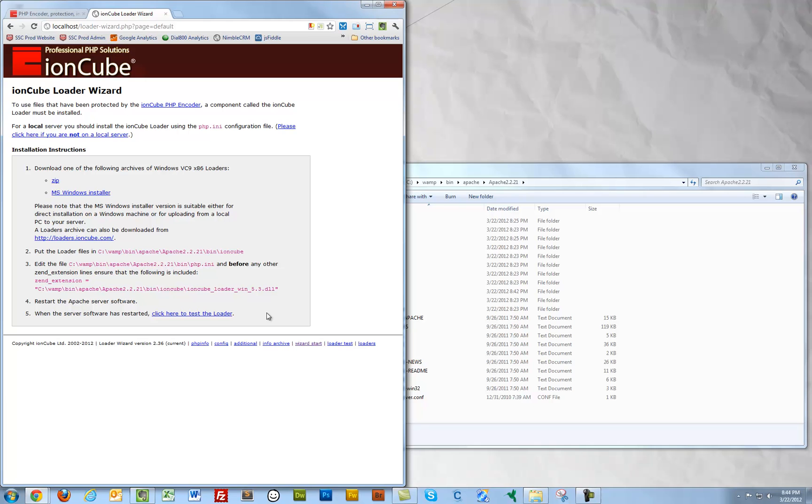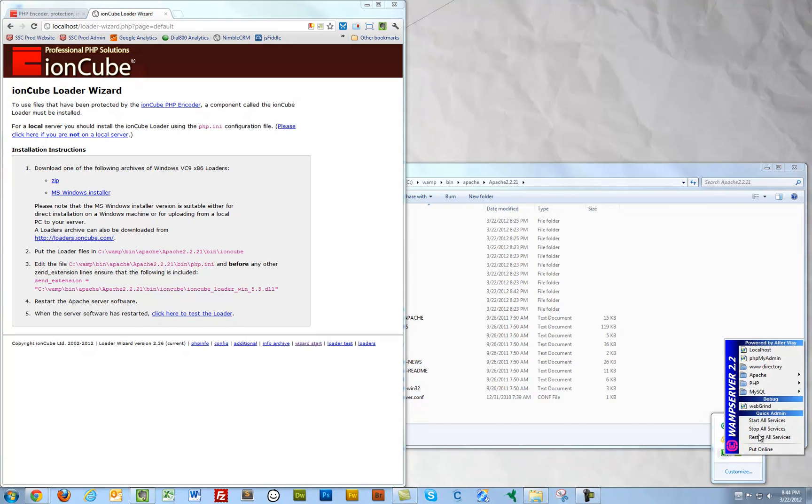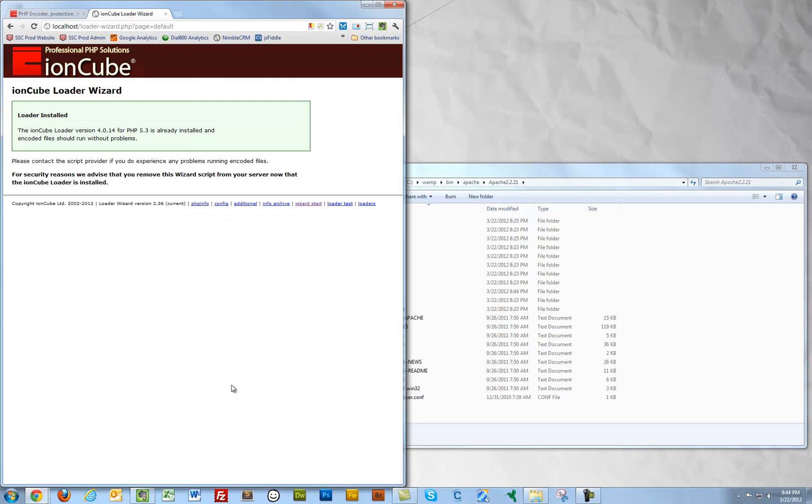OK. It looks like we're all set to test the loaders to see if they're working. So I am going to, once again, just restart for good measure. Restart all services. Excellent. I'll refresh this page again. And it looks like the loader is installed and everything is good to go.